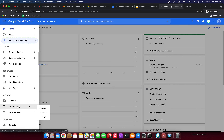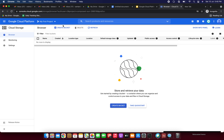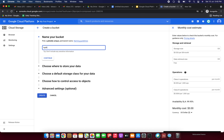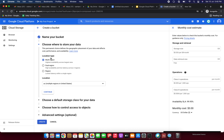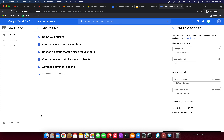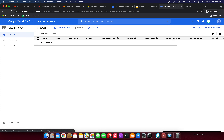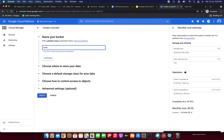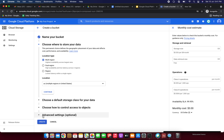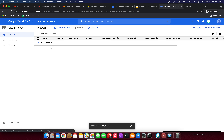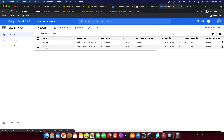Let's create the cloud storage bucket. I am giving it a name — let me create the cloud storage bucket. Just click continue, continue, and click create. Now I am going to create one more bucket. Just continue and click create. We have successfully created two buckets.